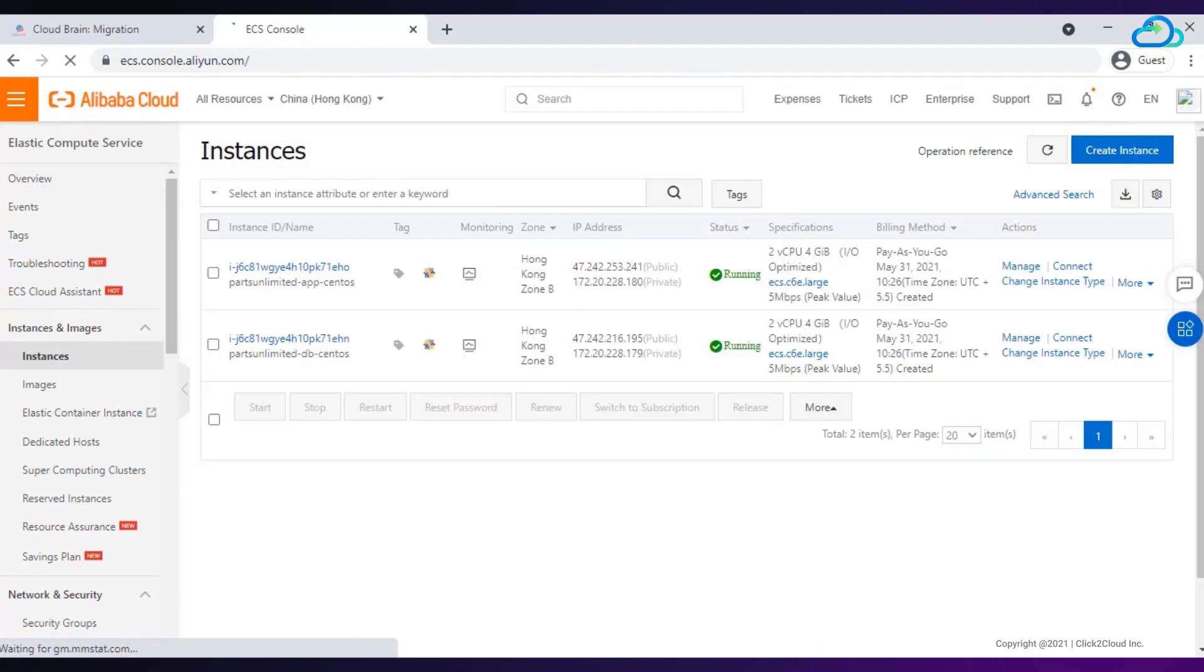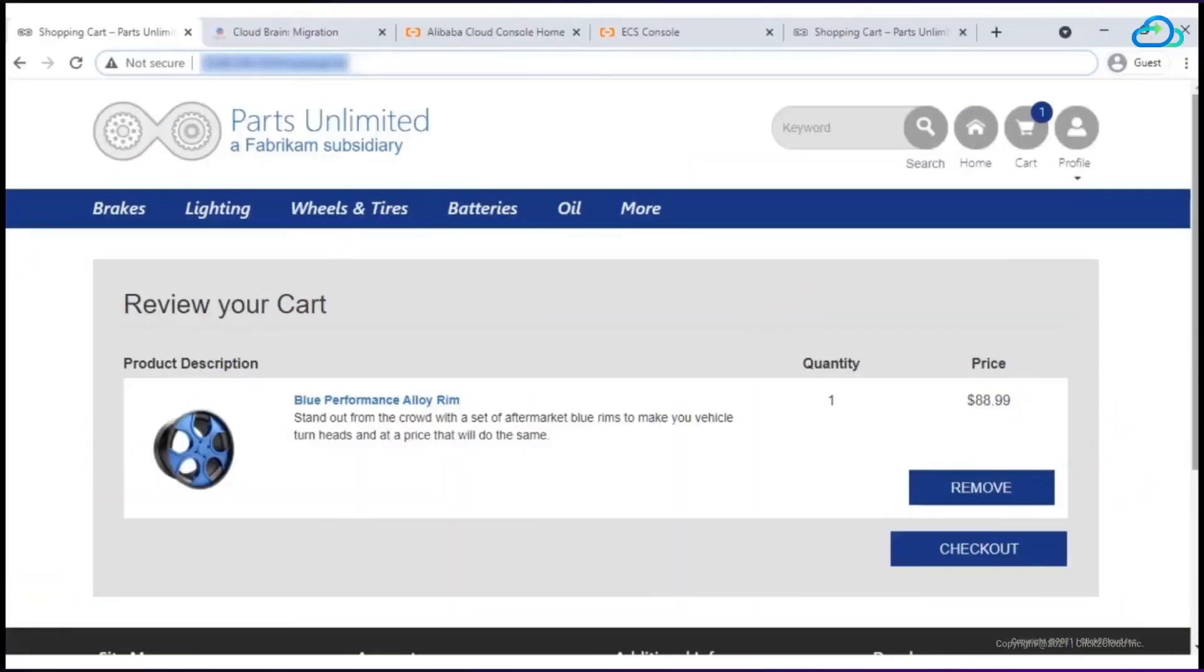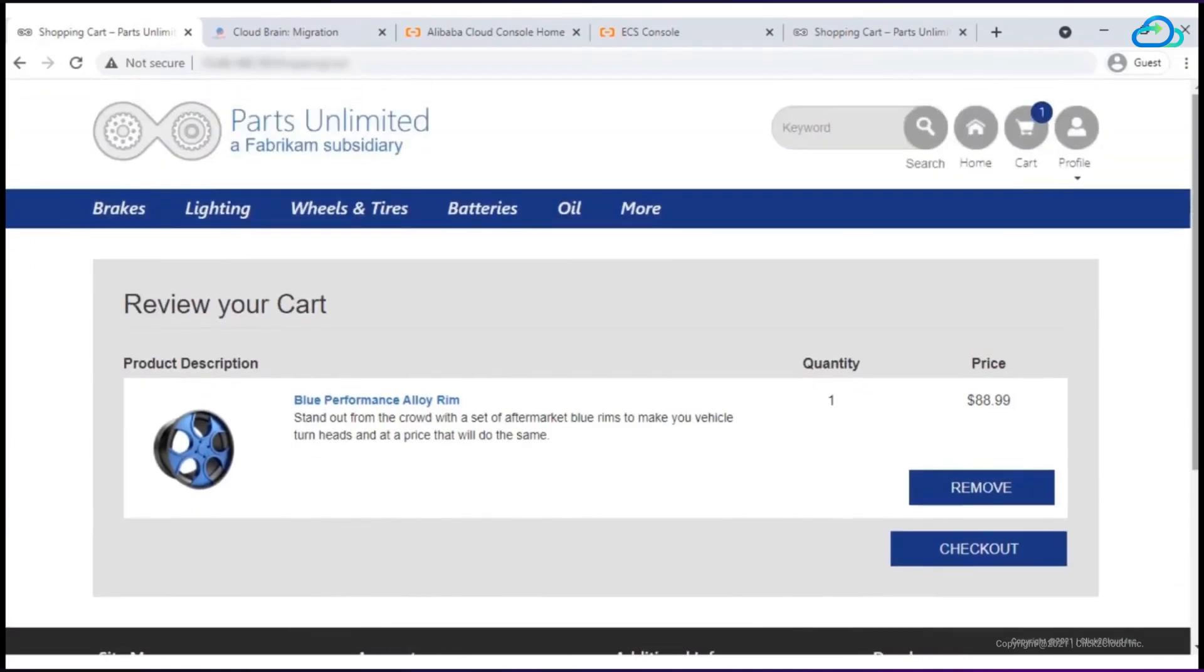From navigation panel, click on instances. Copy the IP address and run it. The migrated VM with application and database using lift and shift from on-premise to Alibaba will be reflected on Alibaba site.